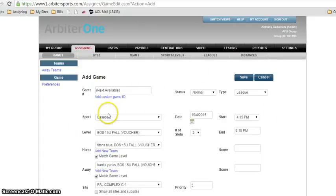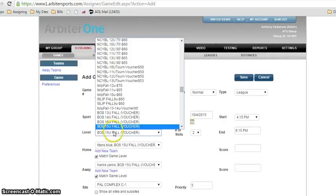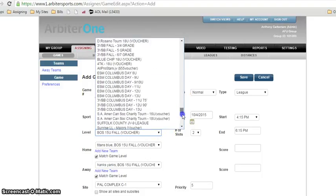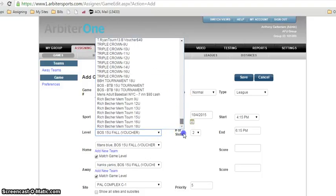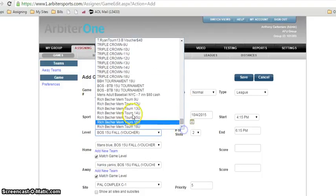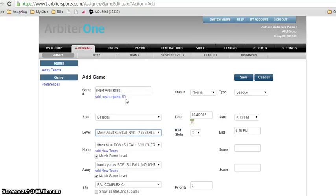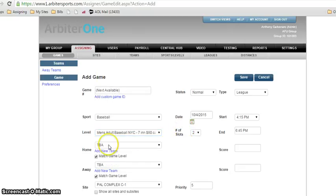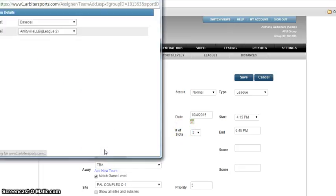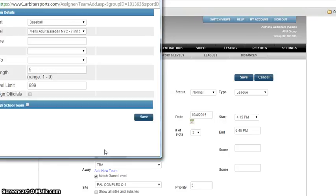The level we're gonna drop. We're gonna click it, drop down. You are going to be adding in men's adult baseball New York City seven inning. Done. Next you're gonna add new teams. Click on the add new team.